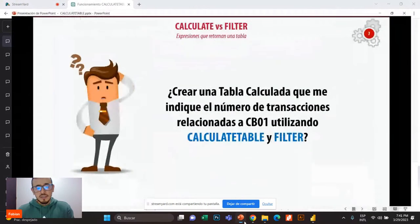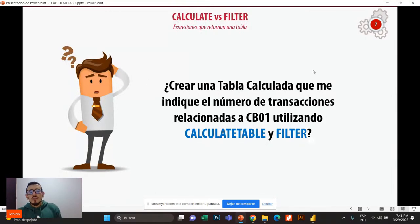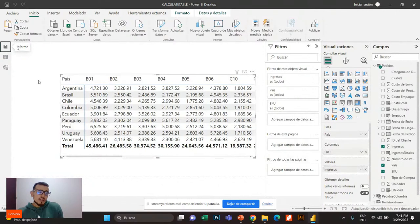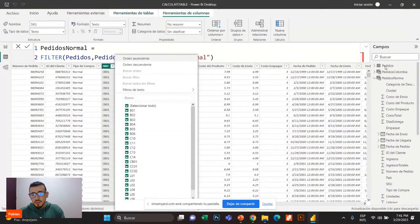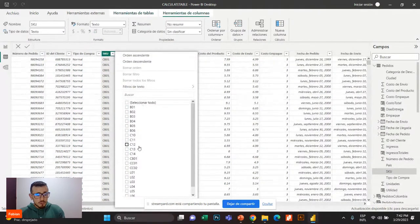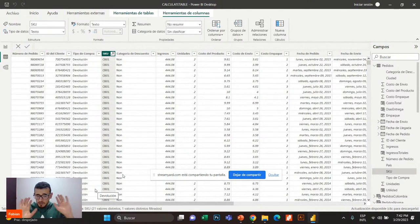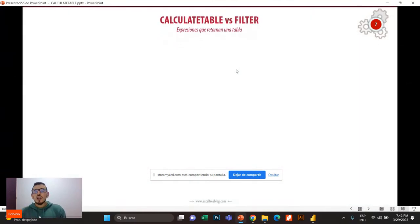Podemos hacer lo mismo con Filter. Ahora quiero que nos enfoquemos en el siguiente desafío para ver más clara esta diferencia. Vamos a crear una tabla que me indique el número de transacciones realizadas por CB01, tanto por el camino de CalculateTable como por el camino de Filter. Yo quiero crear una nueva tablita que diga CB01 y el número de transacciones. En esa tablita debería decir CB01 y 4756 filas.